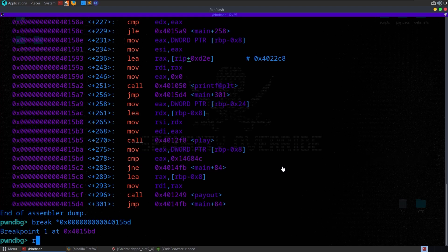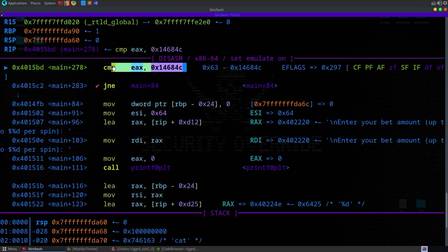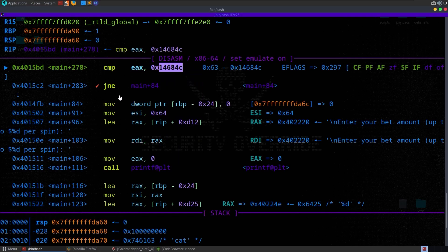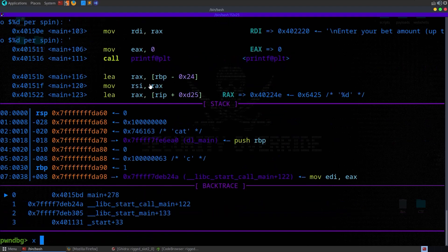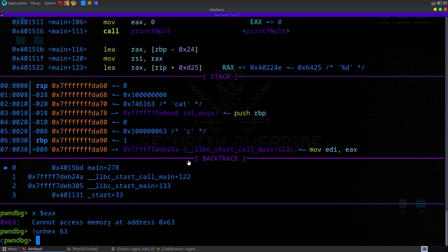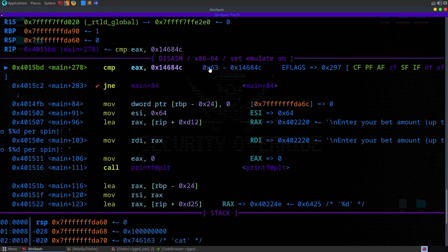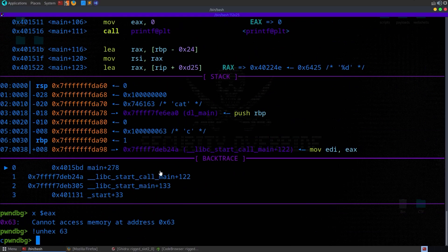Let's run it normally — I'll put in a name, do a $1 spin, and it's hit the breakpoint. You can see it stopped at that instruction, comparing what's in EAX with the literal value 1337420 in hex. Looking at EAX, it's 0x63, which is 99 decimal. We started with $100 and placed a $1 bet so we now have $99. It's going to subtract that from 1337420 to check if the result is zero, which it won't be.